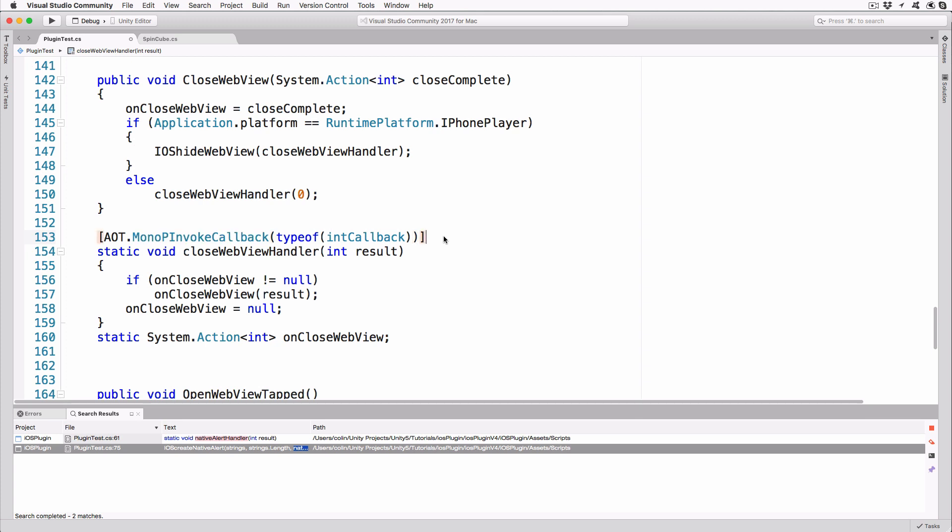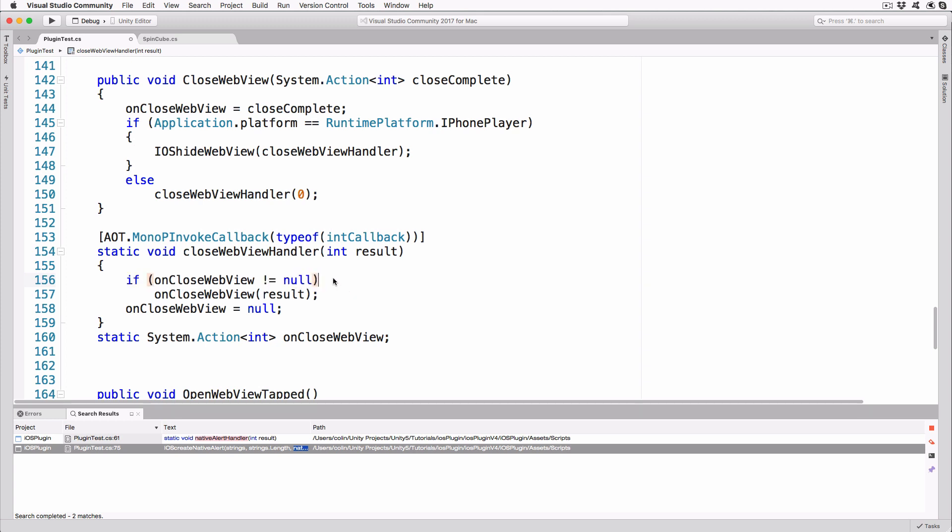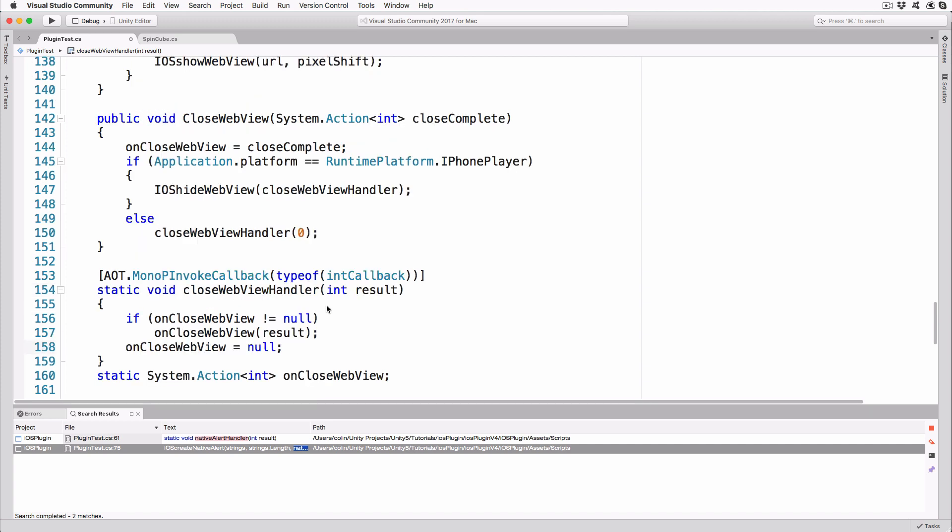We mark the method with the aot.monoPInvokeCallback attribute so the compiler knows to build this method with the appropriate code signature, allowing it to be invoked by unmanaged code. The method itself will invoke the function stored in the static var on closeWebView and pass on the int parameter. Any time you invoke a function variable, always check to ensure it's not null, otherwise you'll cause an exception. We set it to null after we use it, so there's no chance of it being called out of order accidentally.